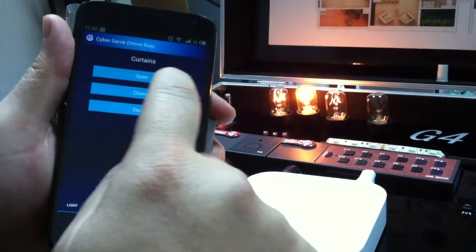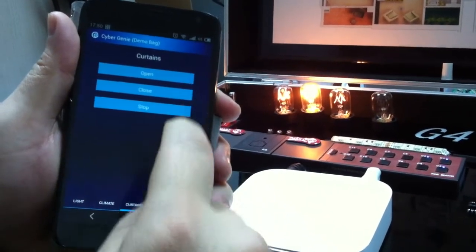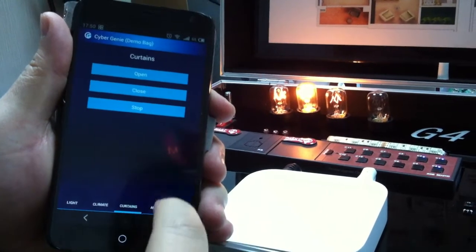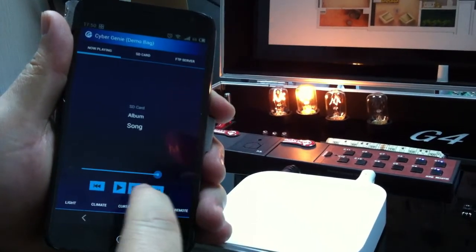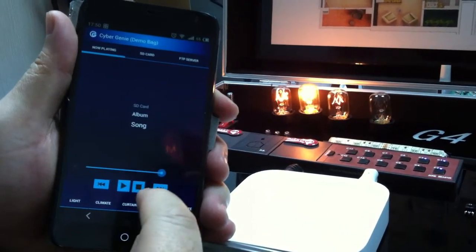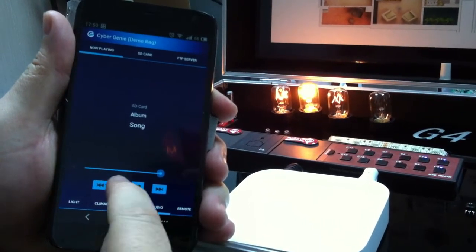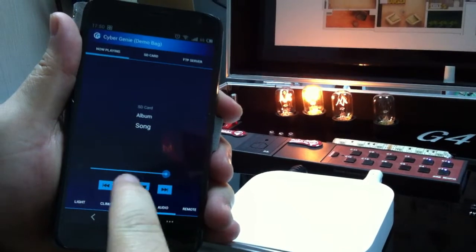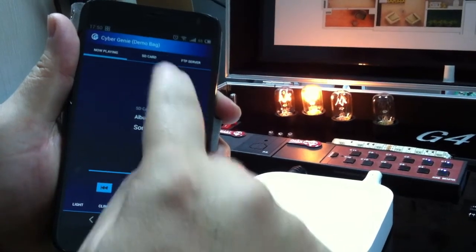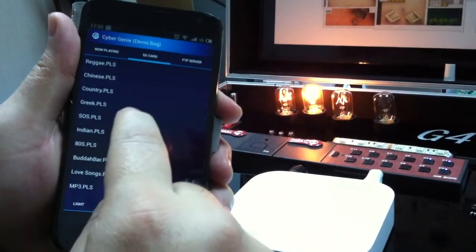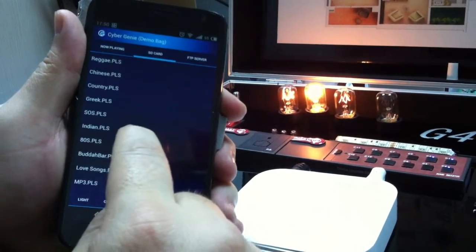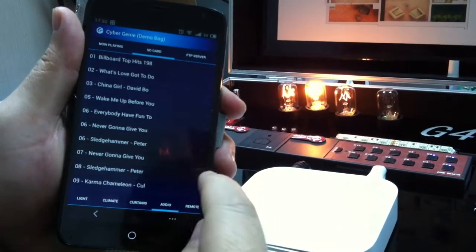I can open the curtain, I can close the curtain or stop it. I can go to the audio, I can play the song. Now first I will go to choose my playlist.